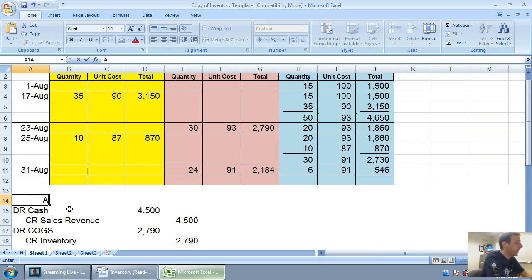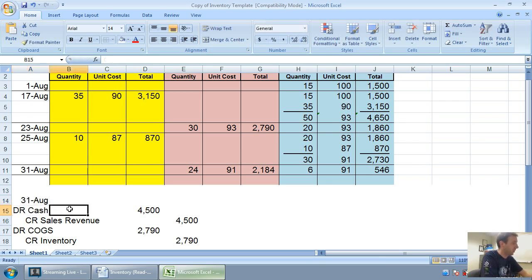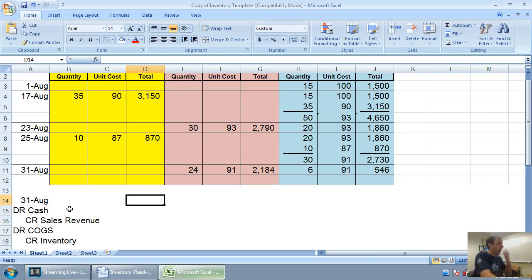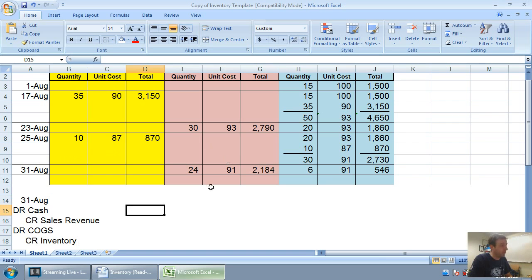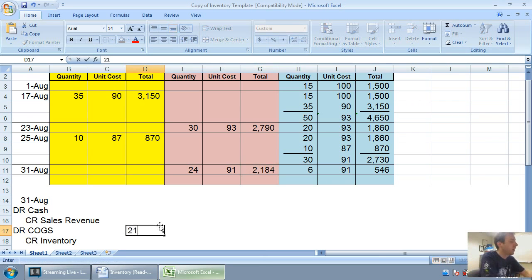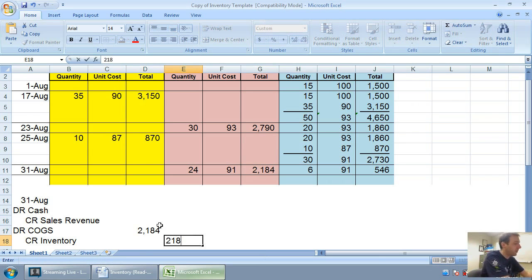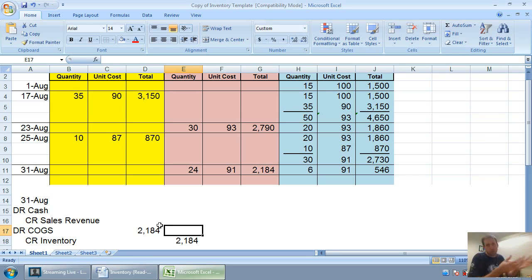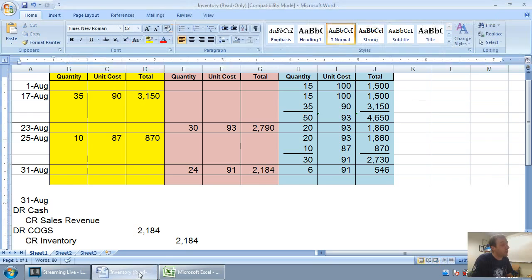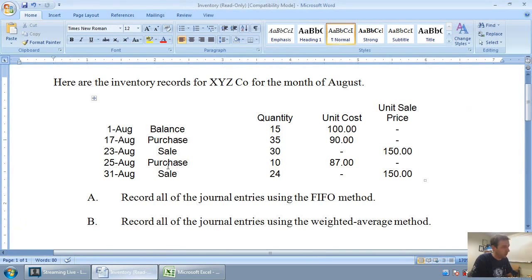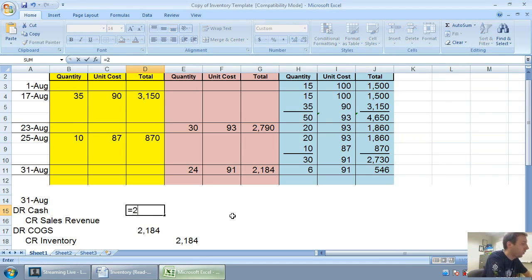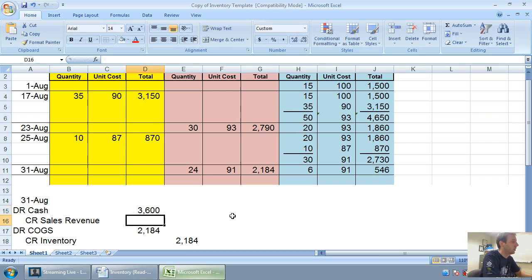Our final journal entry for August 31st. It's the same style of entry. Debit cash, credit sales revenue, debit cost of goods sold, credit inventory. Our cost of goods sold and inventory comes from that bottom cell, $2,184. Oftentimes if you're doing FIFO, you have to total. There might be two different types of inventory. You just add them together. Here, it's just the one. Debit cash, credit sales. On August 31st, we sold 24 units at $150 each. 24 times $150 is $3,600.